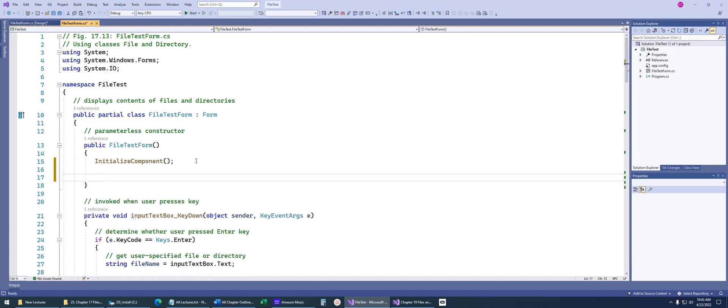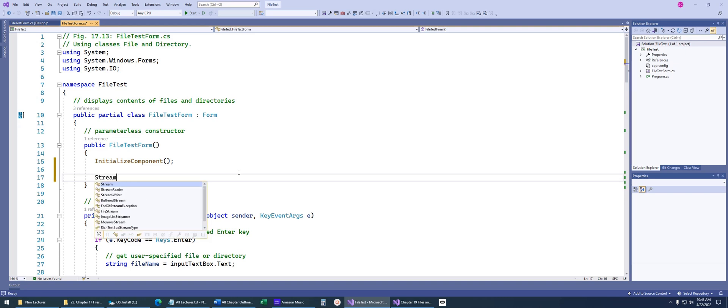There are a tremendous amount of classes that .NET gives you in order to interact with files and files of different types. In today's lecture, we're going to be talking mainly just about text files, which are the most common, but there are classes that you would specifically use for binary files, XML files, et cetera. Today, we're just going to be dealing with text files.